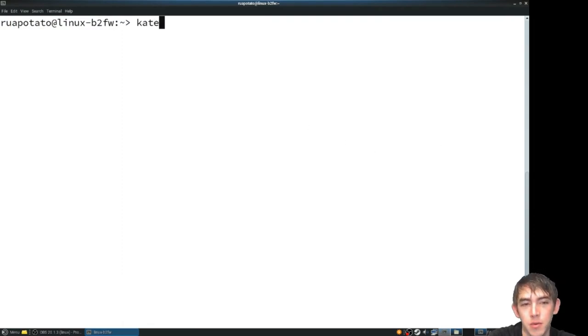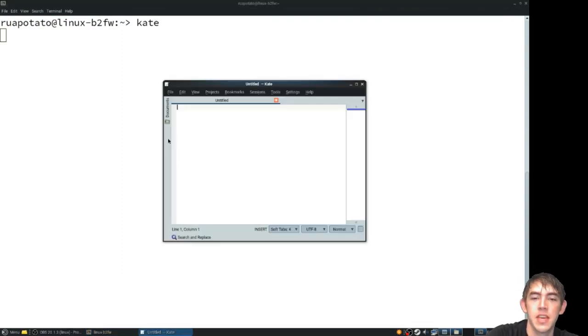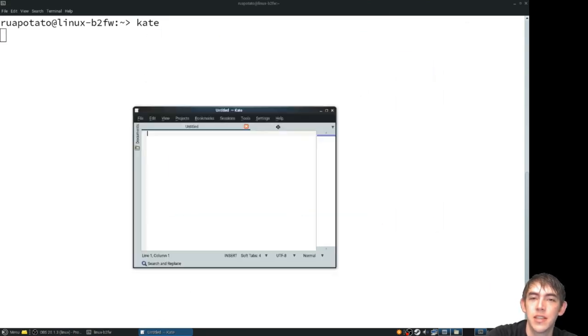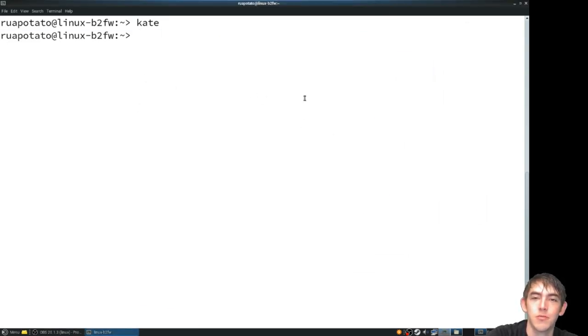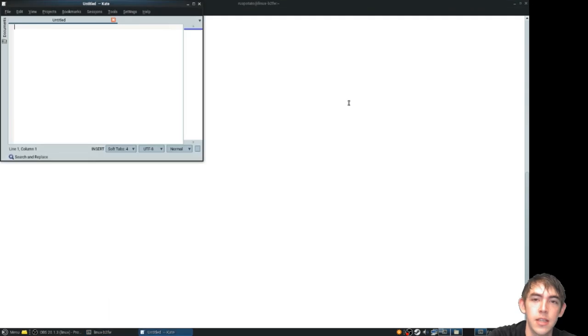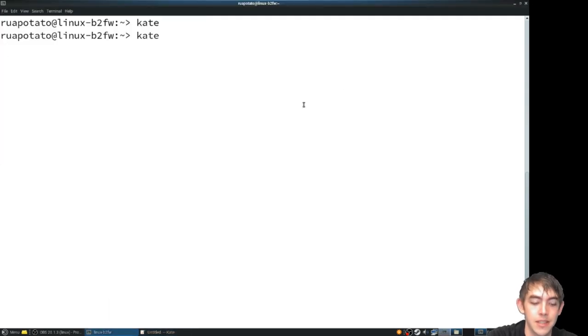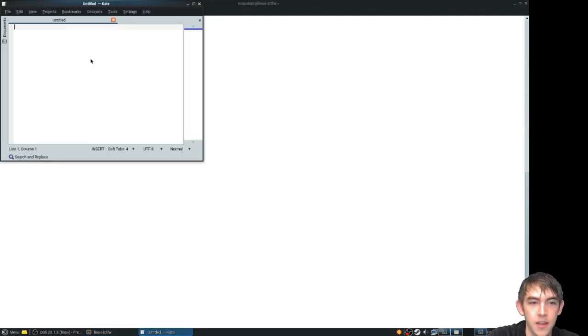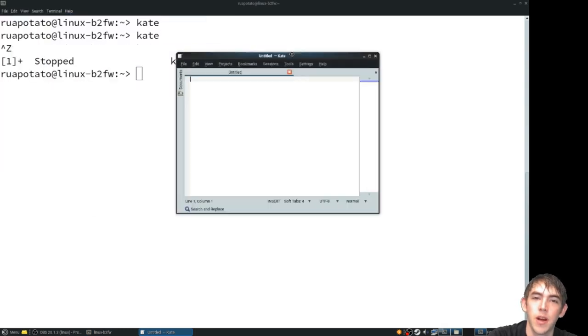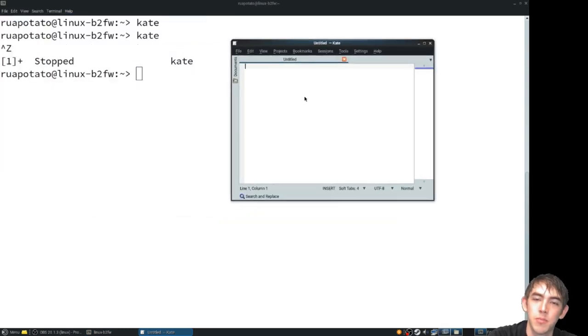For example, let's use Kate. Here's a simple text editor and it closes fine. But let's go ahead and stop Kate with ctrl-Z. Kate's no longer working properly. It's pretty much frozen.